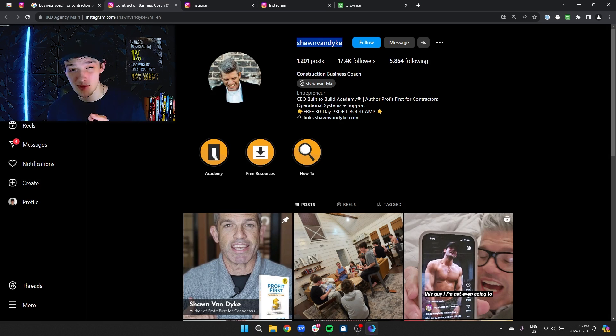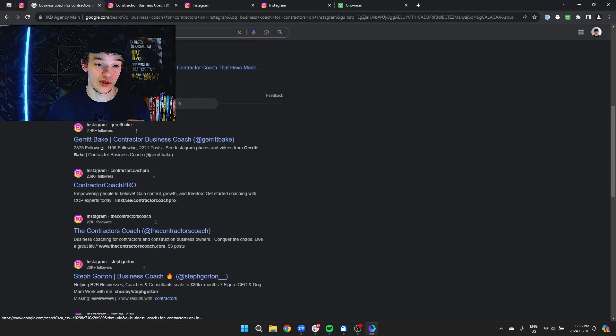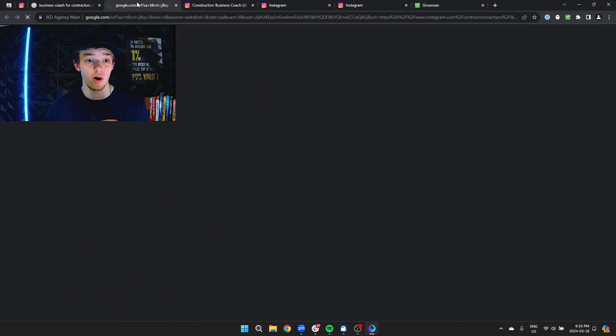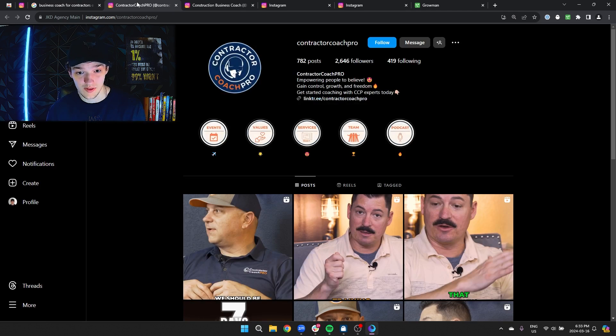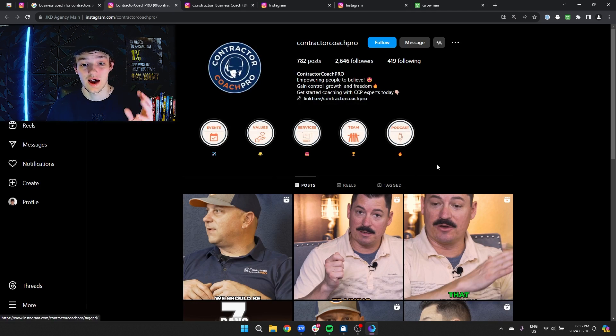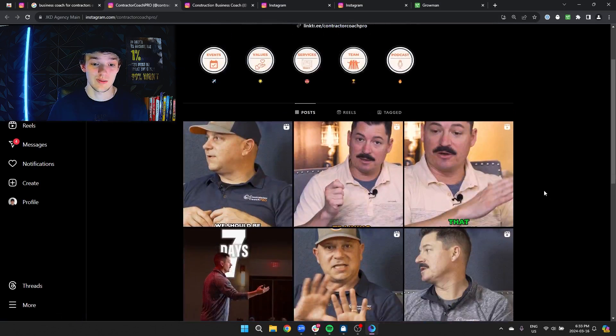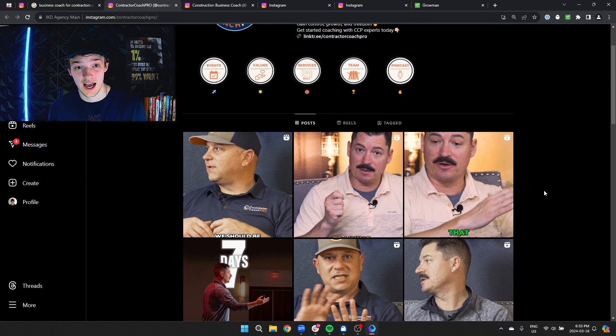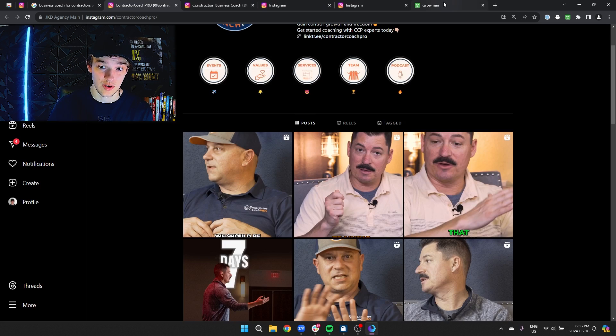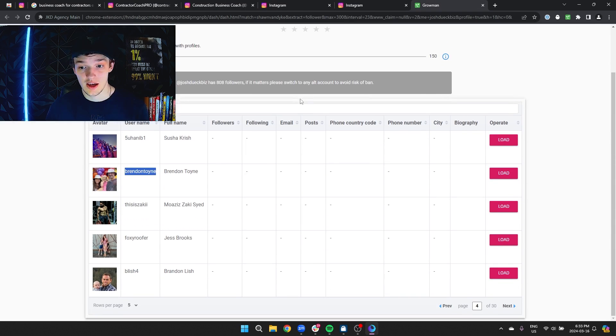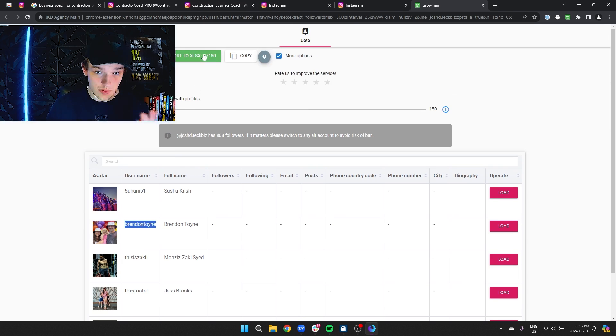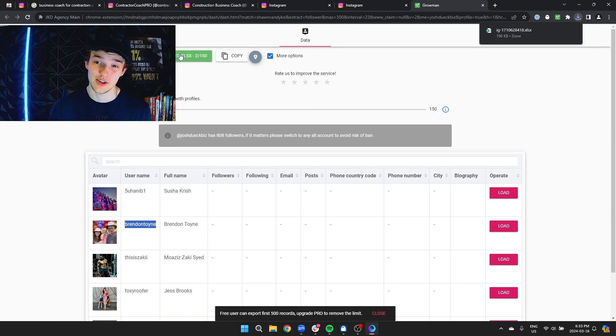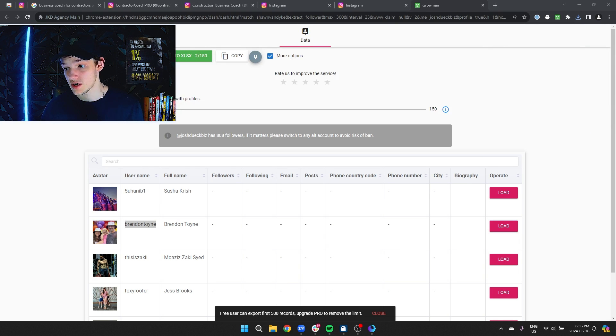Now you can look for even more niche people by just scrolling through this. If you look for this person, contractor coach pro, you open this guy. He's probably even more qualified because he's a smaller person and there's going to be less people engaging with him, which means there's going to be a higher concentration of people who are actually fit in this person's following. So we'll pause it here and export it just to show you what you do next.